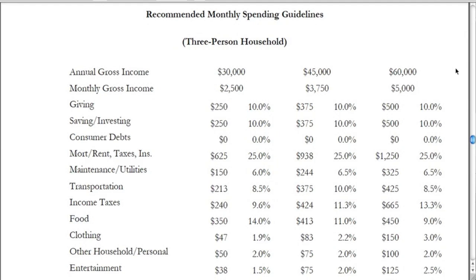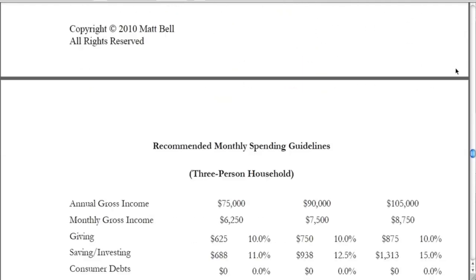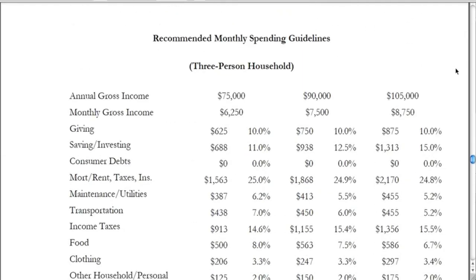There are plans for four different size households across nine different levels of income. Keep in mind that these are ideal plans — they assume no debt other than a reasonable mortgage. If you have other debts, you'll have to spend less than recommended in some categories in order to afford your debt payments.